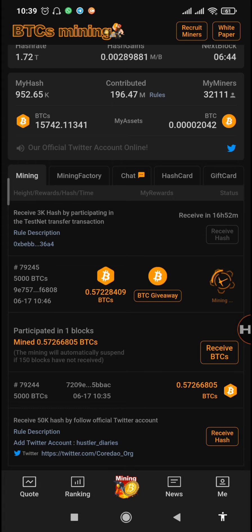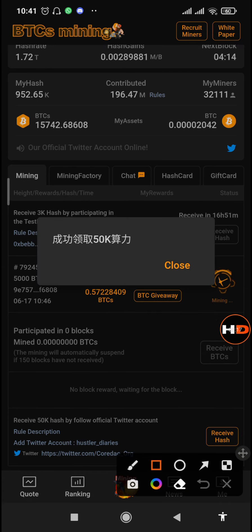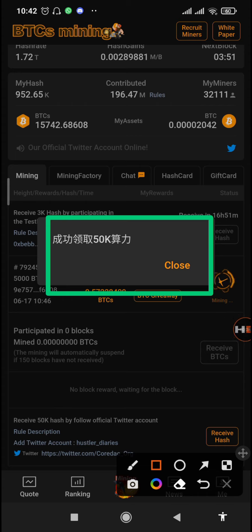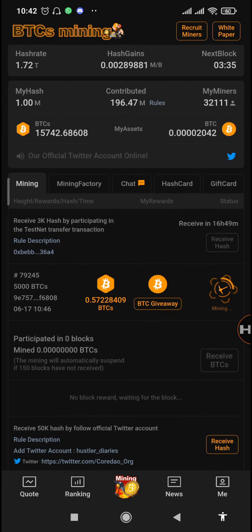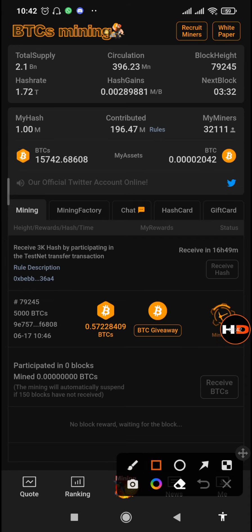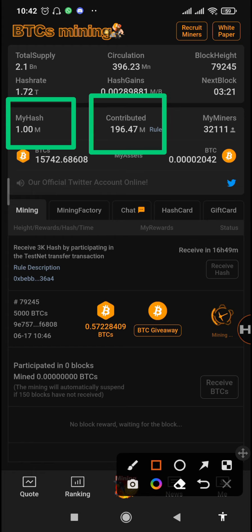Now that everything is correct and you have waited five minutes, tap on the receive hash button. The message is written in Chinese, but when you translate it, it says you have received your 50k hash. In my hash I had 952k, and now when I tap close you can see it goes to 1 million hash rate — giving a total hash rate of 197 million 47 hash.